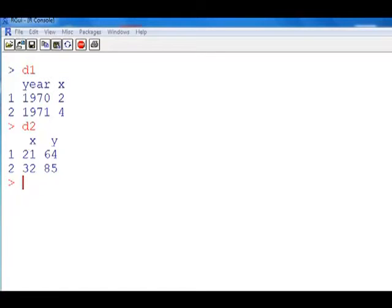Once we've loaded a data frame we can attach it and then we can access the variables. Now if you read around, people advise you against using the attach and detach commands because you can get into all sorts of difficulties. We're going to look at a couple of problems you could encounter using this procedure, and we'll also talk about alternatives. Why do they teach you the attach command if there are so many disadvantages? Because if we don't use attach, we have to type more, and when you're learning you don't want to face more complicated-looking code.